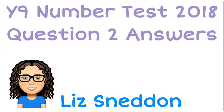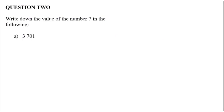Okay, let's have a look at question 2. Write down the value of the number 7 in the following.